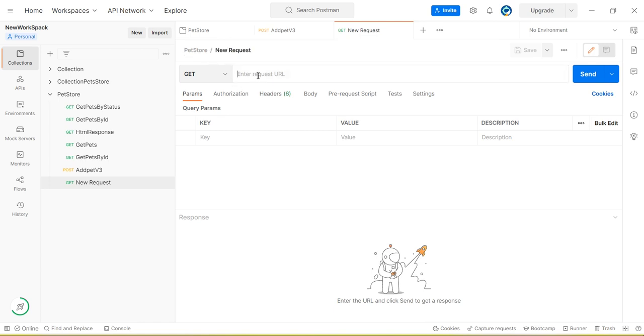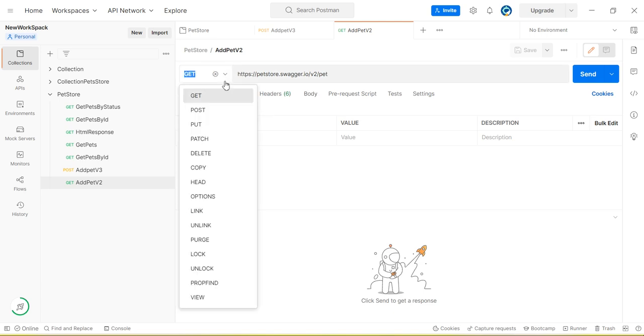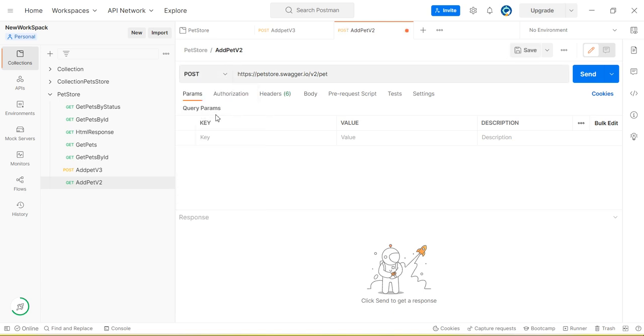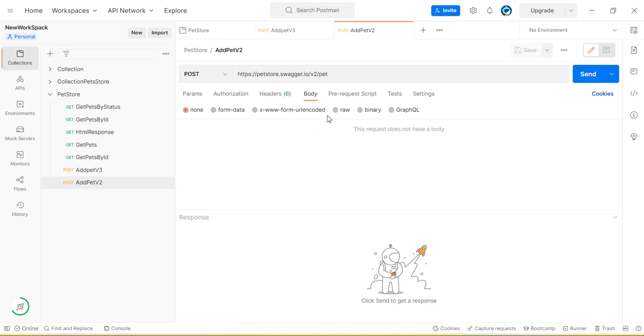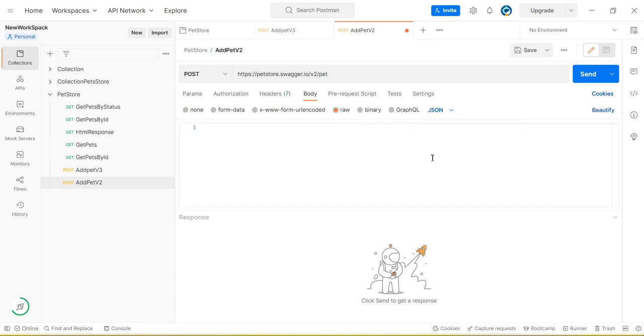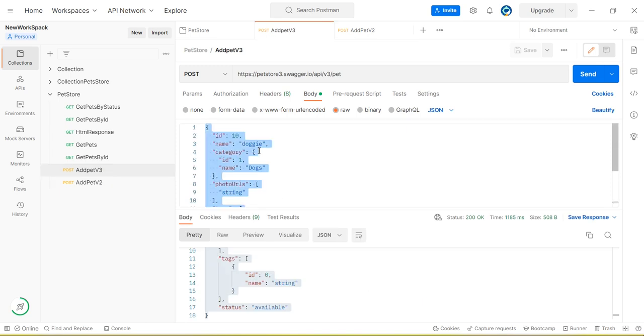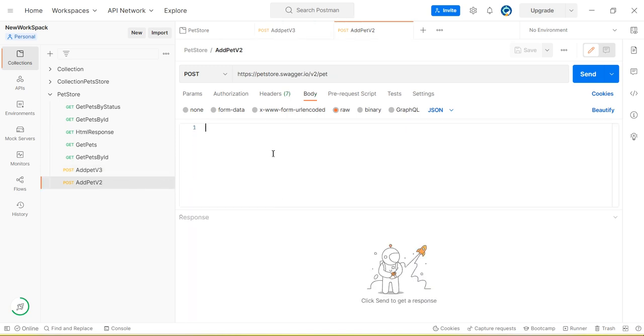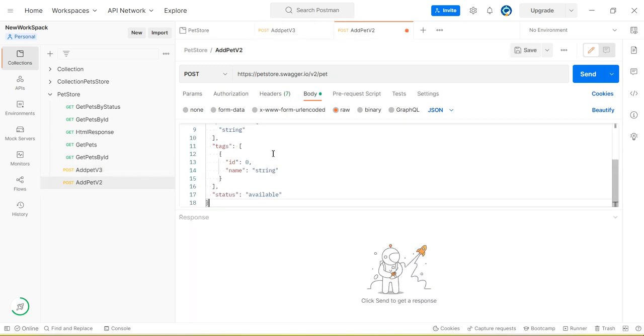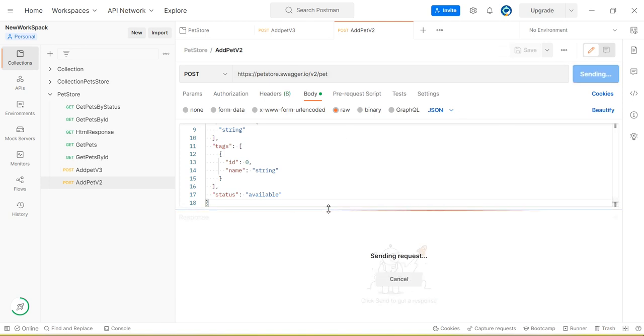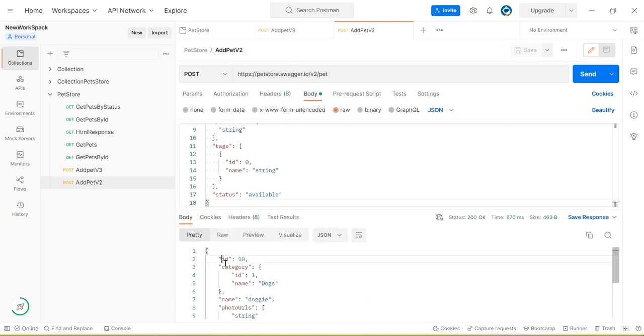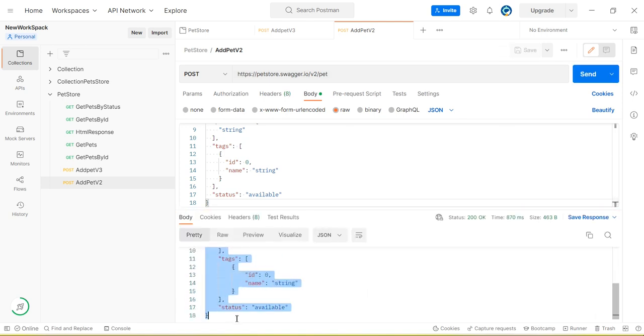So this is v2 version. Now select the post method. Go to raw, select JSON. Here I am selecting the same JSON body and then paste here. Send the request. Here we are getting the response.